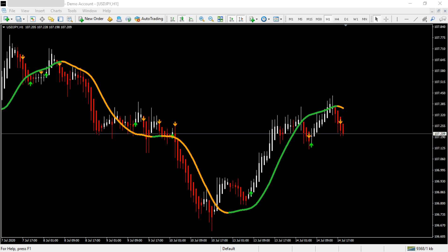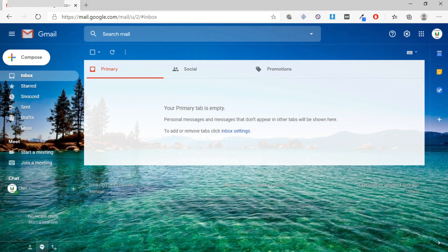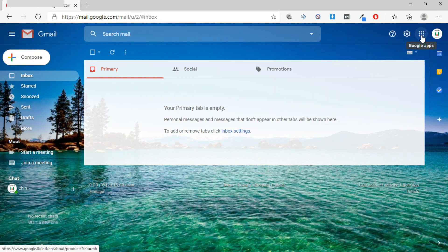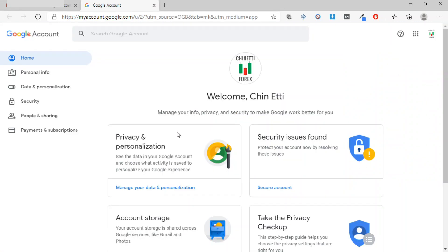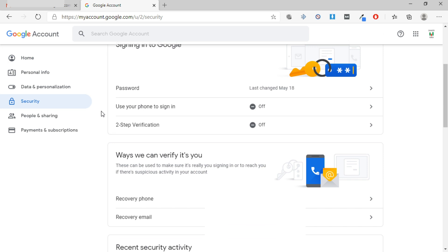You need to have an email account. I'm going to use Gmail for this video. First, go to your email, then from Google apps select Account, then select Security from the list and scroll down the page.